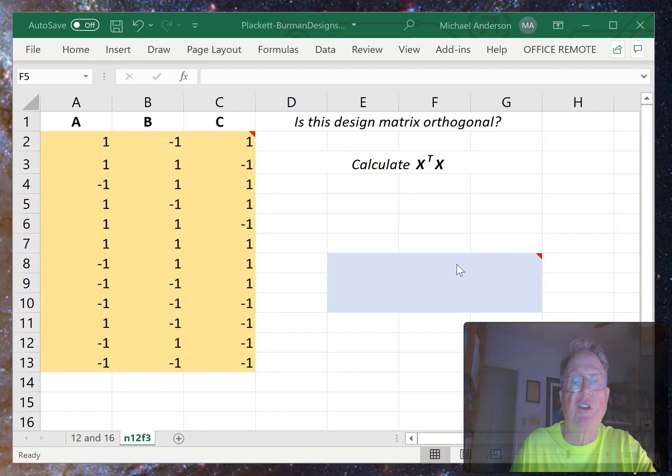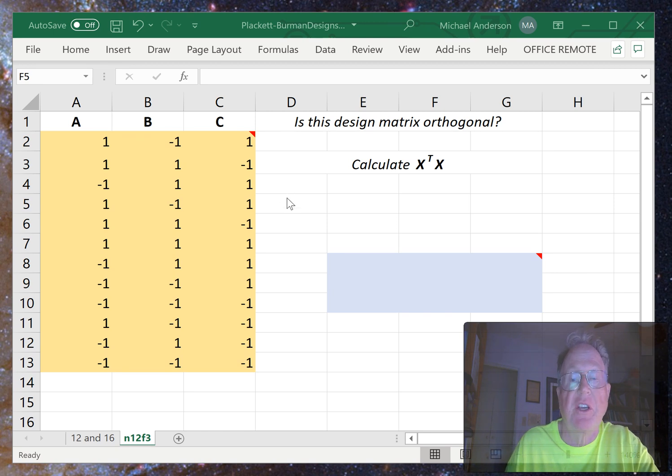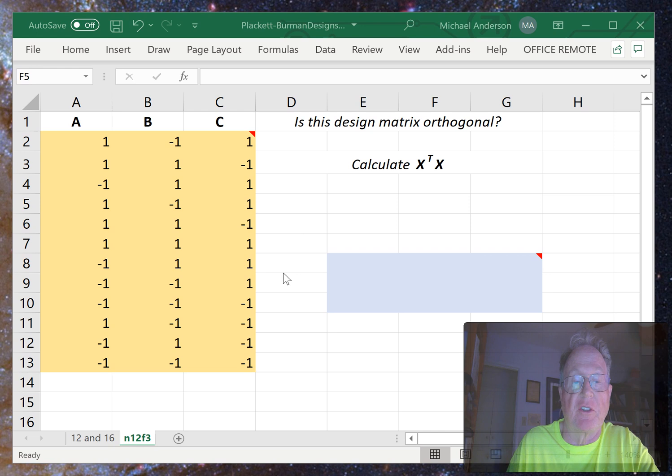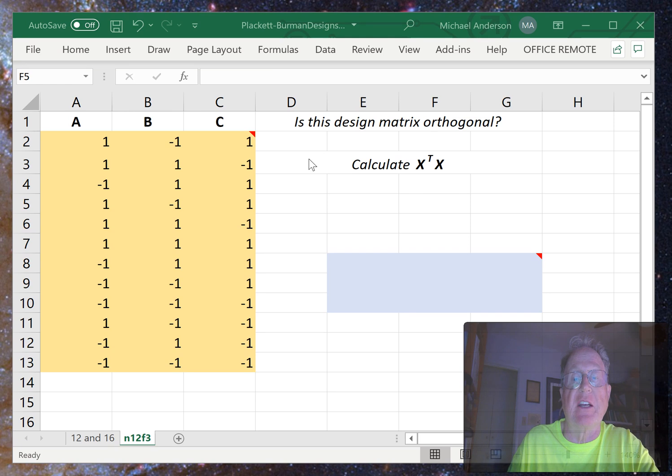A question that often comes up in design and regression classes is whether or not a design matrix is orthogonal. Here's a quick way to use Excel to check a design matrix for orthogonality.